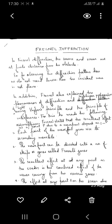In Fresnel diffraction, on the other hand, the source and screen are at finite distances from the obstacle. For observing the diffraction pattern we do not need lenses. Here, since the source is at a finite distance, the incident wavefront is not plane — it is either cylindrical or spherical.